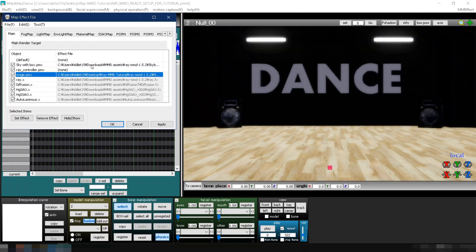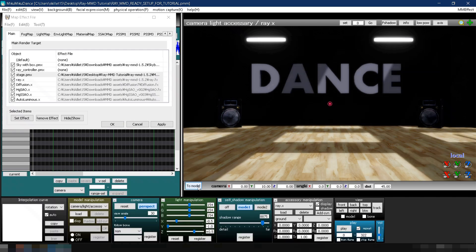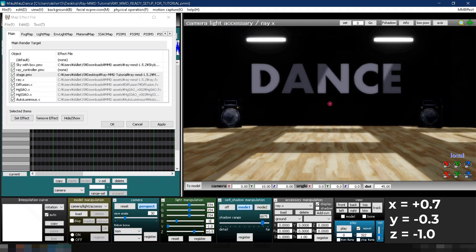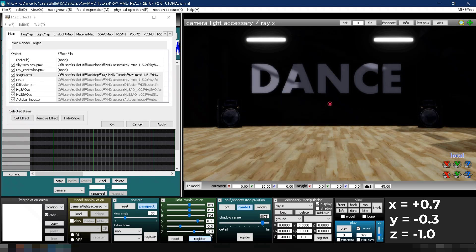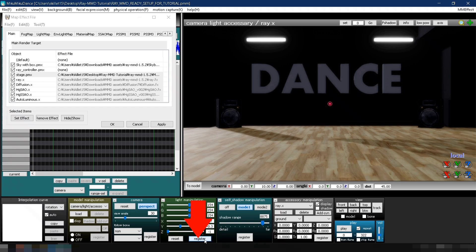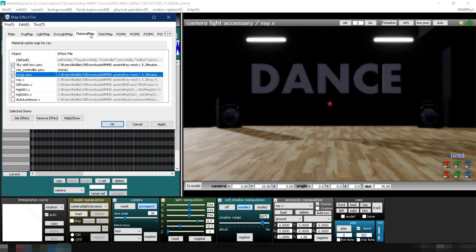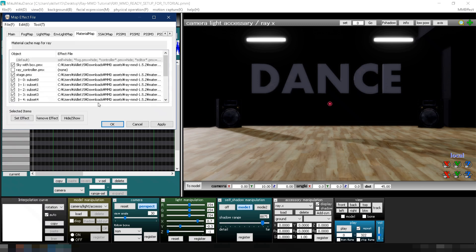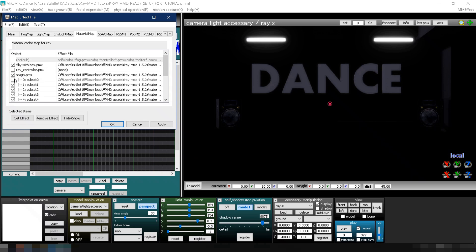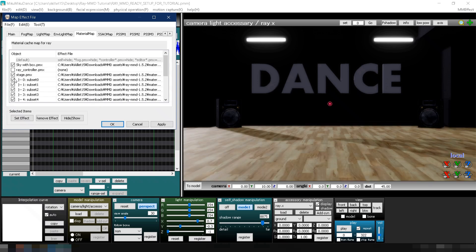Then, adjust the lighting so the shadows don't block the scene. Go to Light Manipulation and set X to 0.7, Y to negative 0.3, and Z to negative 1. Now, click the Material Map tab in MME. Right-click the stage and select Subset Extract. Uncheck and recheck Subset 0 to confirm it's the floor material.